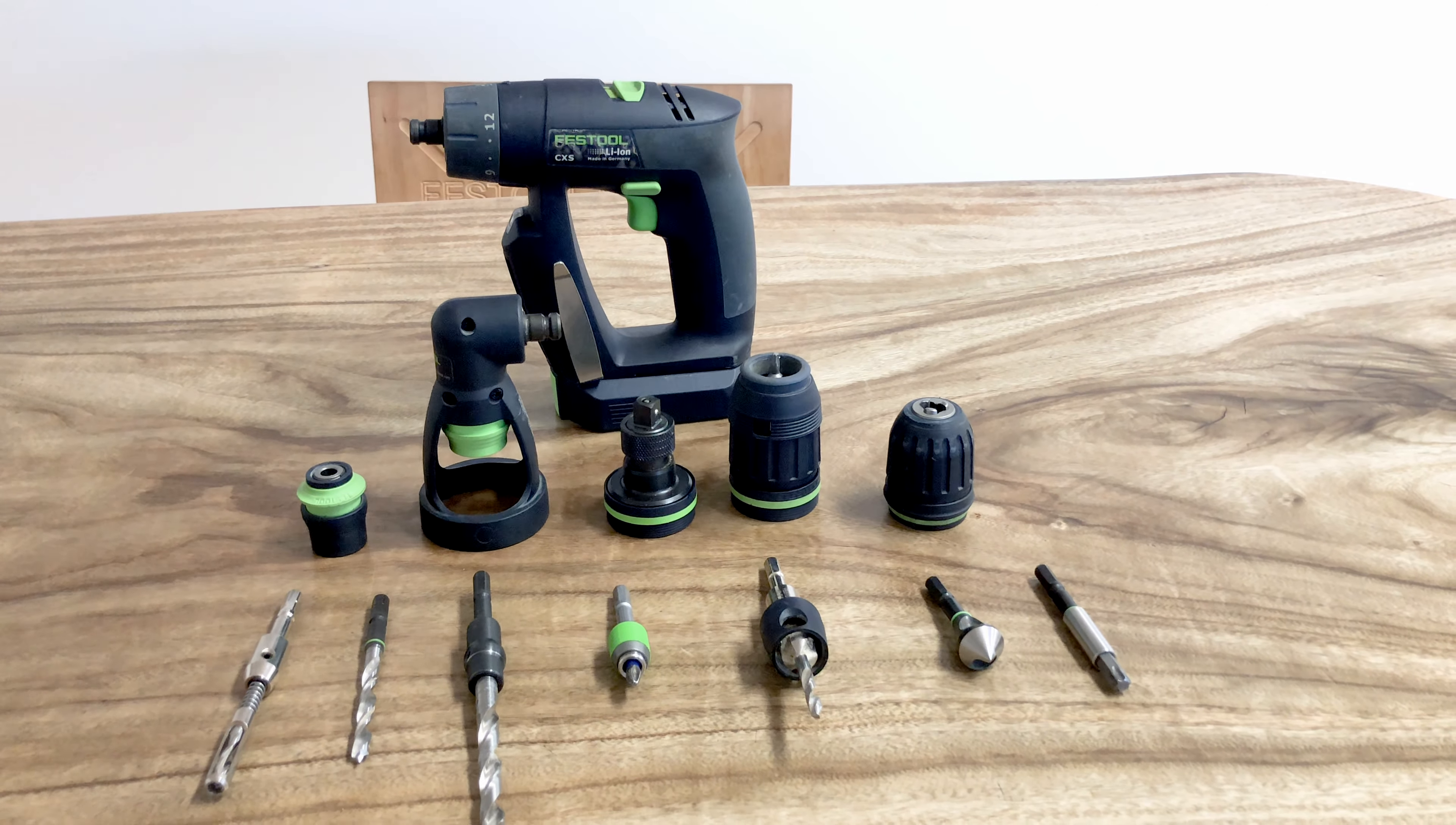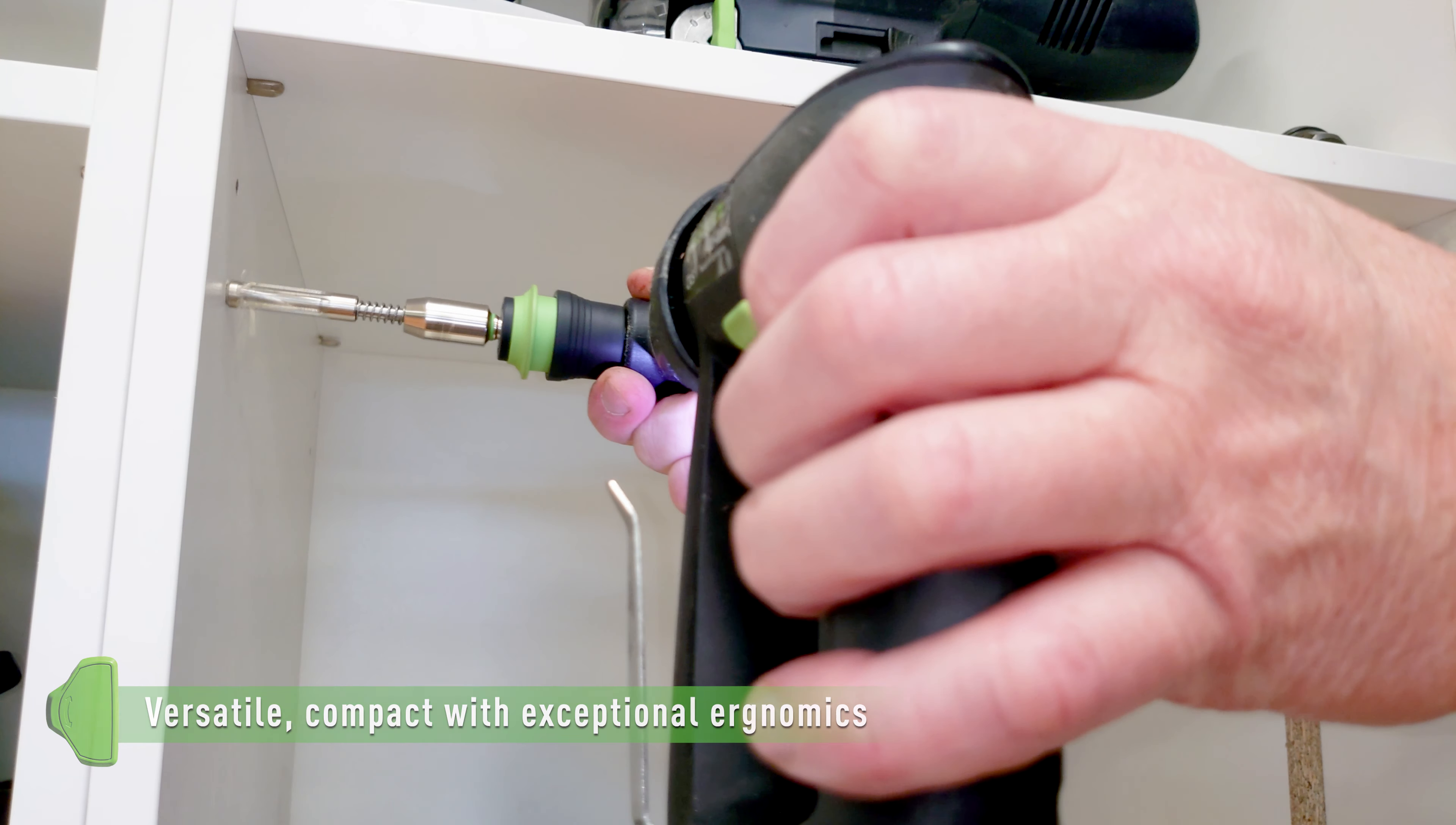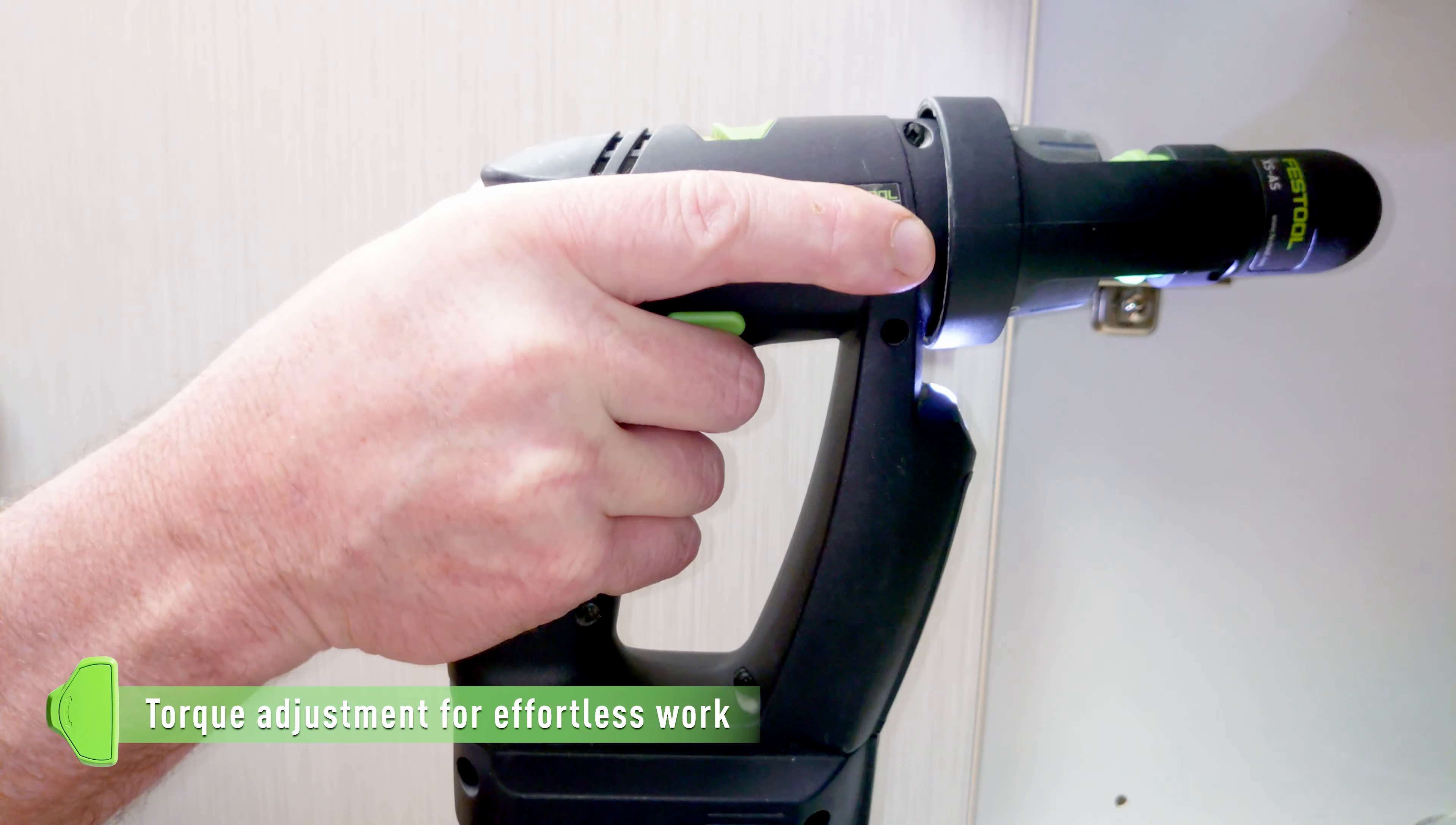The CXS is a versatile compact cordless drill that features exceptional ergonomics with a battery design that removes the bulk from the handle and allows direct drive pressure behind the drill's chuck for effortless work.